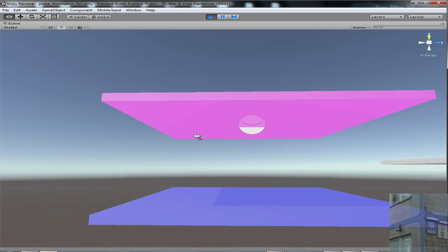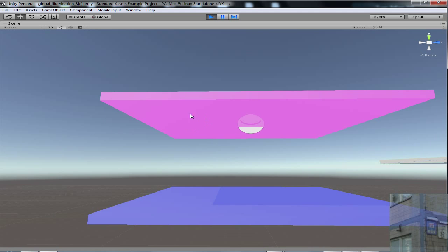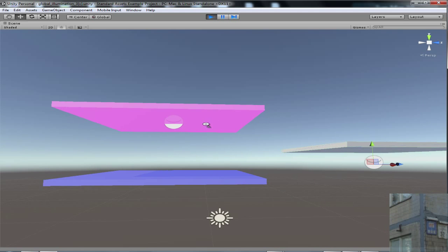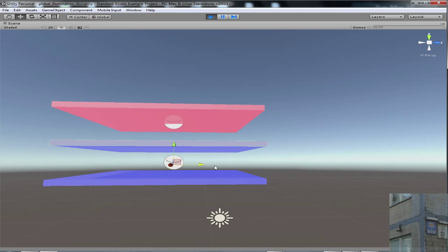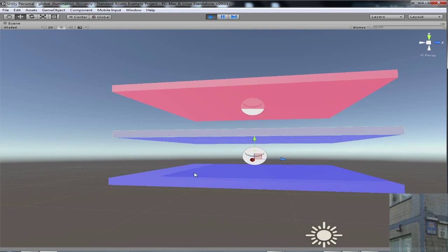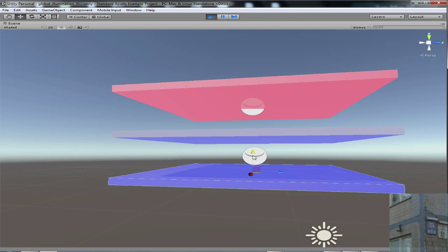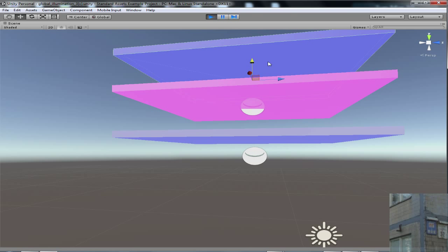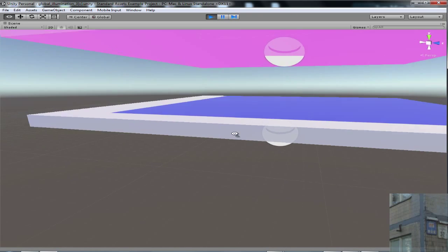Because blue plus red means pink. You know this from Photoshop. Now let's move it like this. What do we have now?